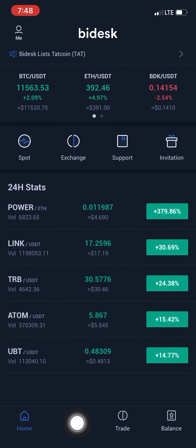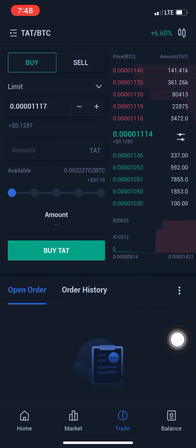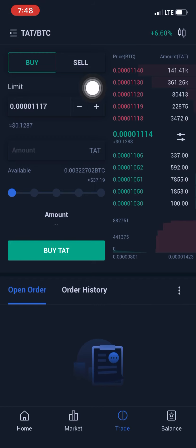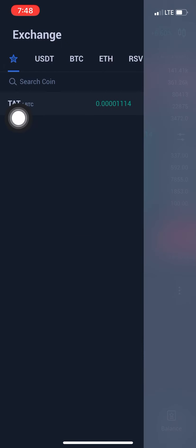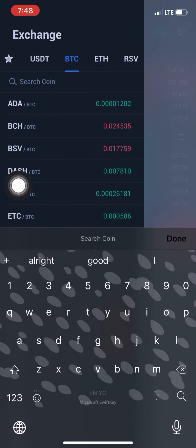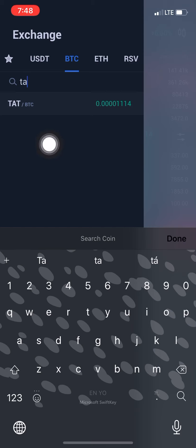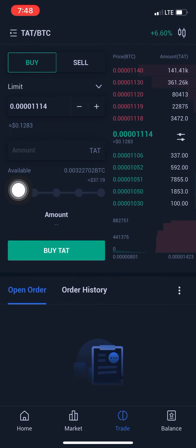You can see it says Home, Market, Trade, and Balance. You just come right here to Trade and it takes you to the trade page. As you can see I already have TART/BTC here because I already searched for it. Normally when you just log in you might see something like BDK/USDT. You click on the TART/BTC pair, come under BTC, search for the coin you want — TART coin — and click on it to go to the trading page.